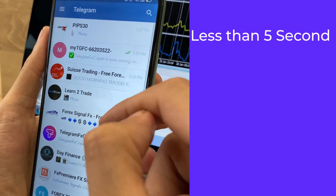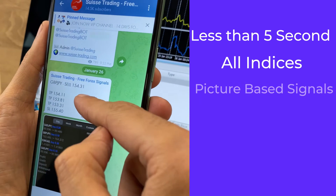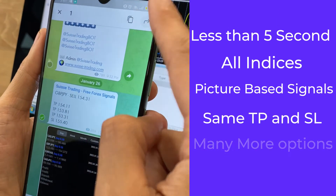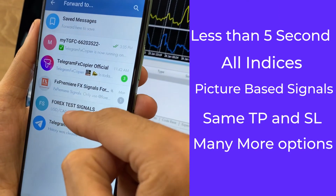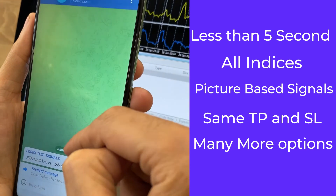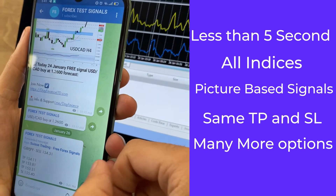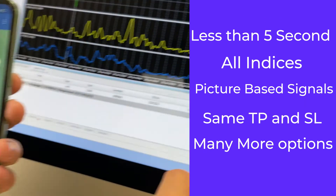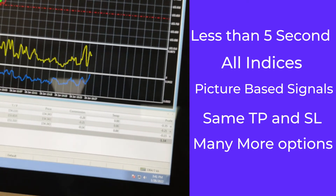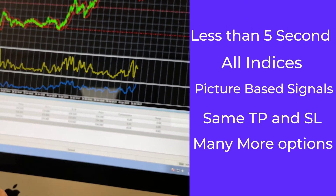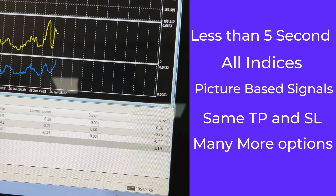Right here I have the Telegram app. I can simply send multiple forex signals all at once to be executed, and voila — within five seconds we can see the result. The trade executed with the same entry price, take profit, and stop-loss.